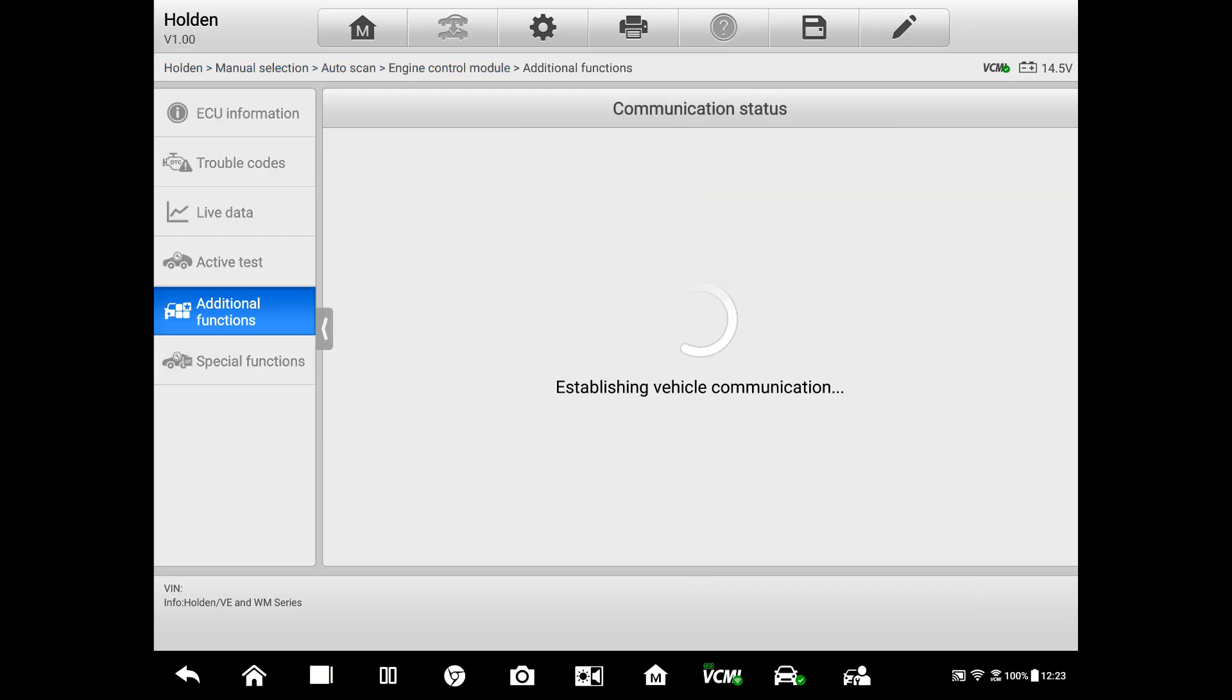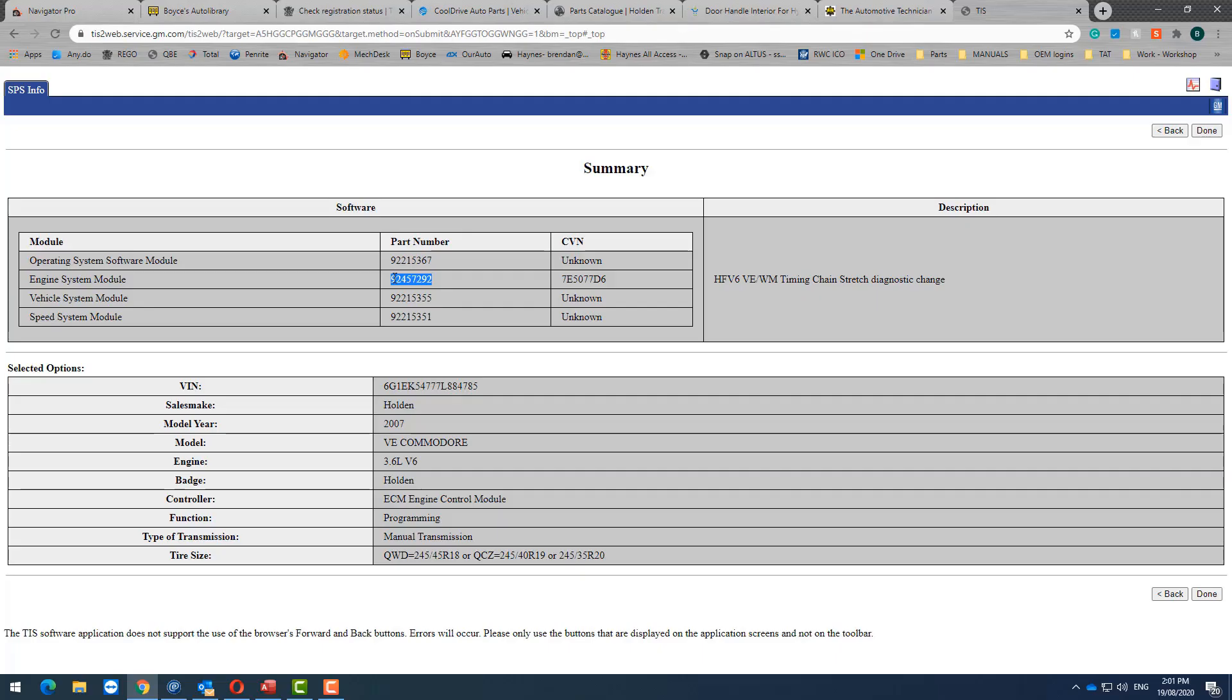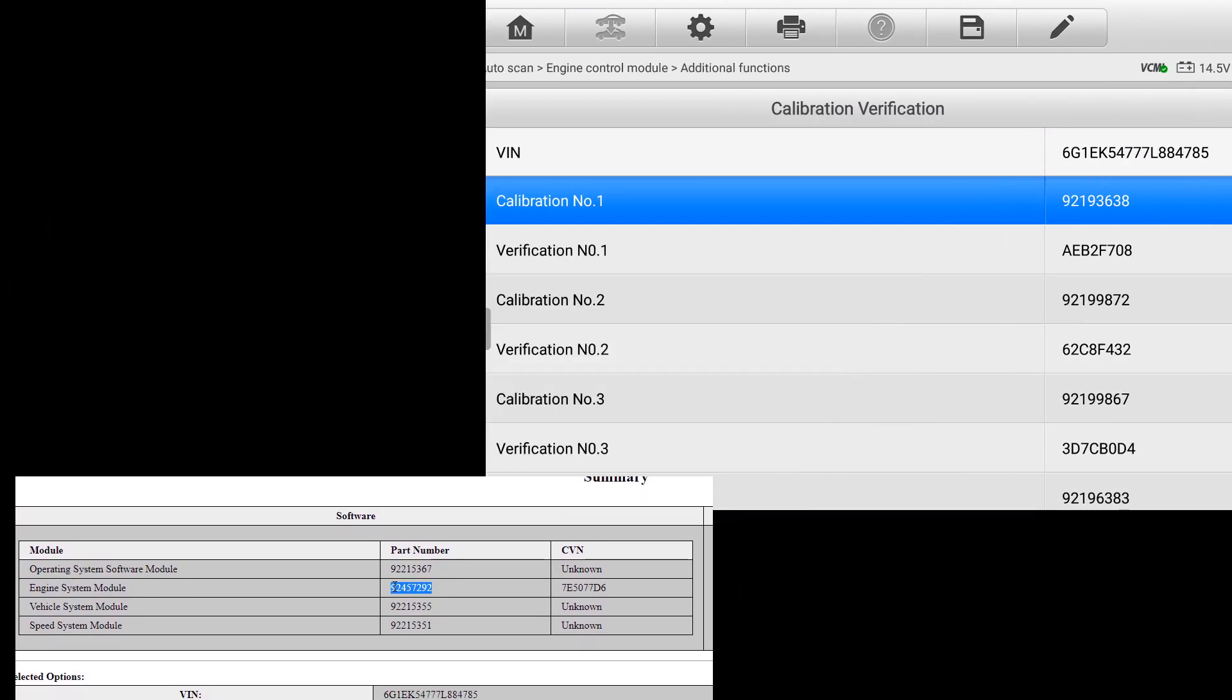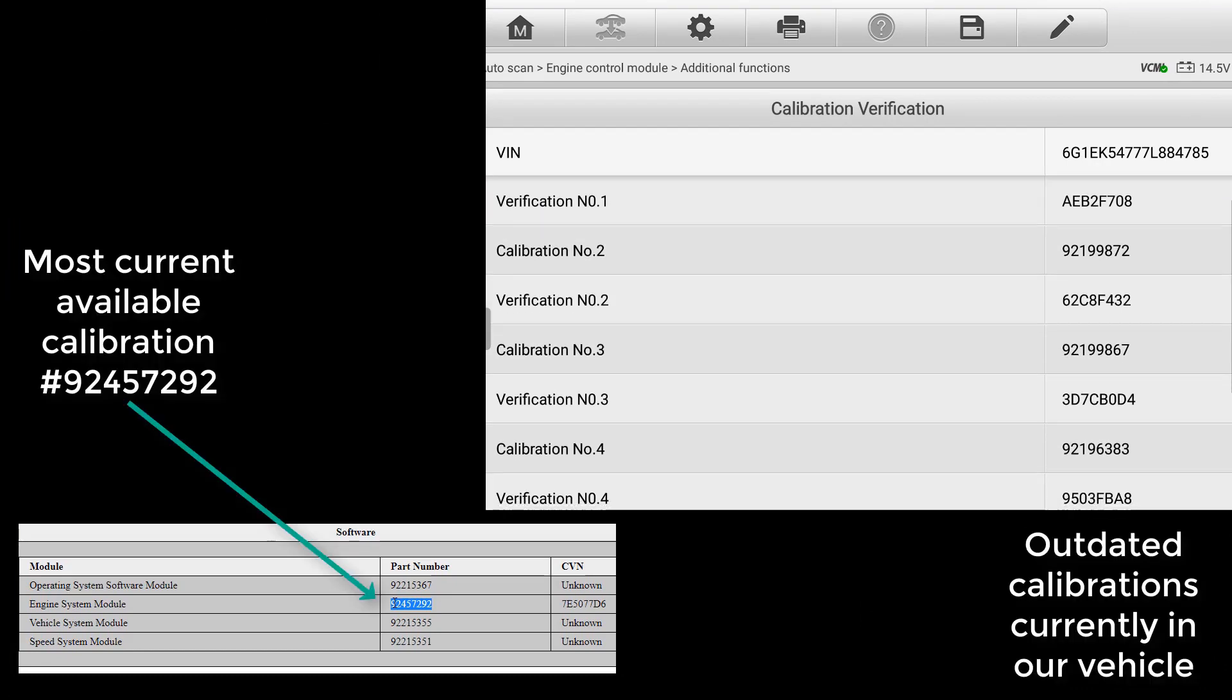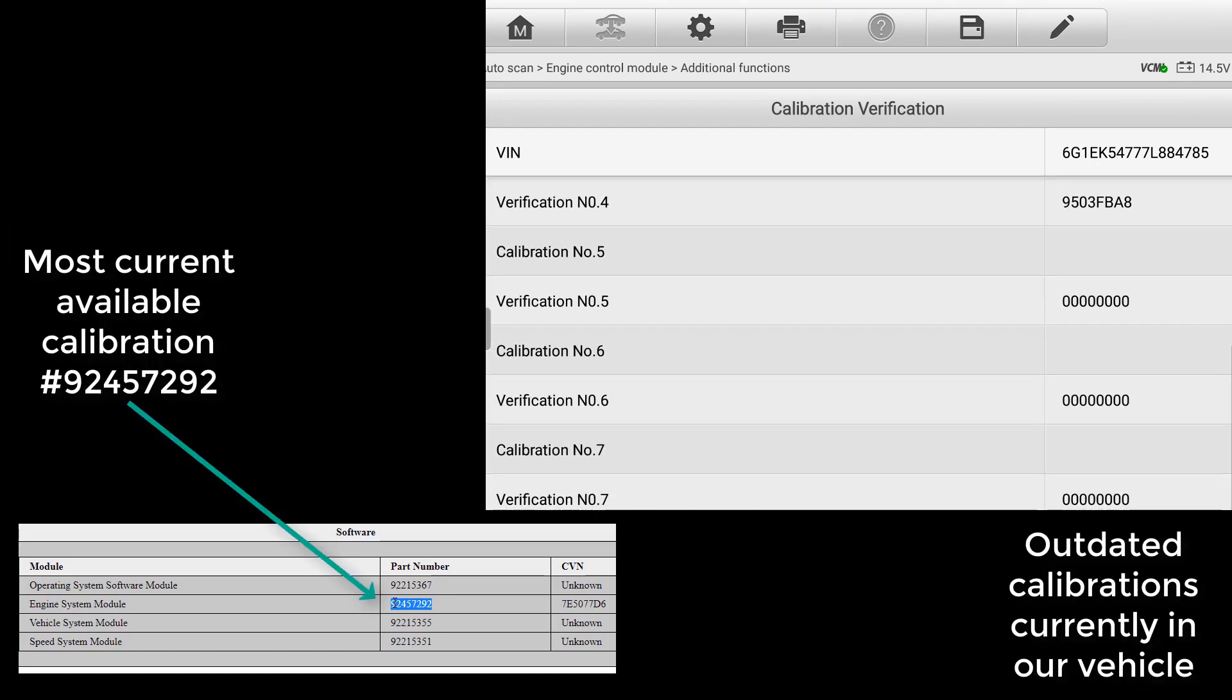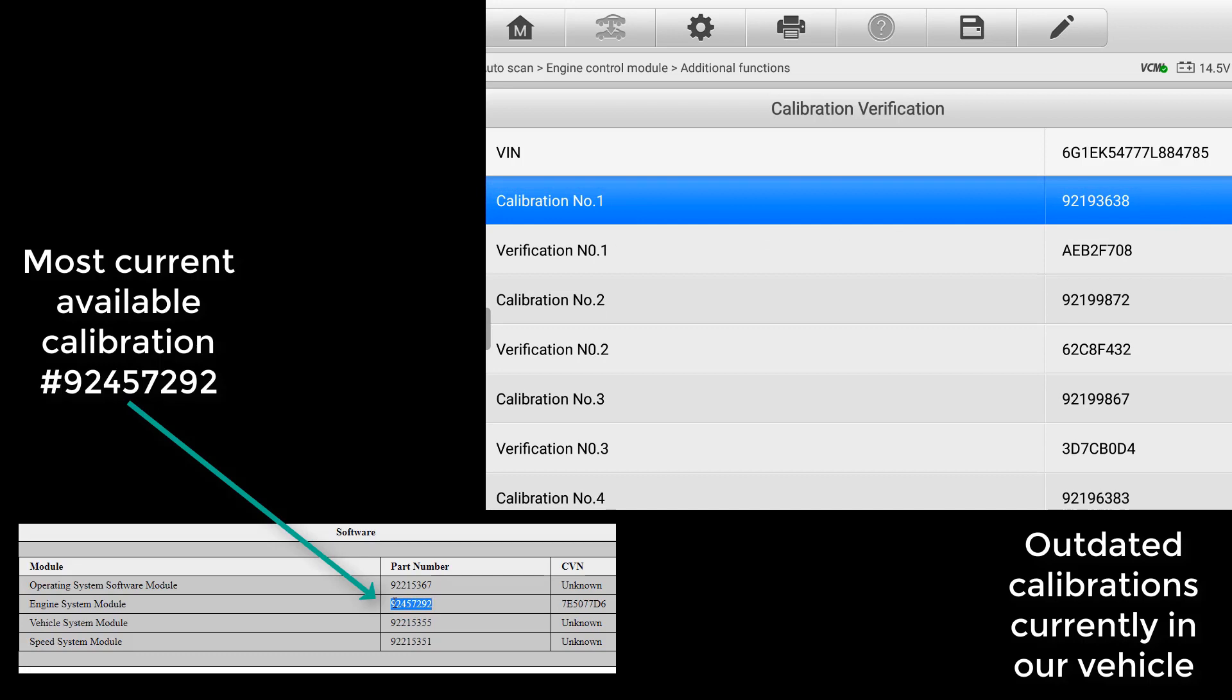So you'll see I'm now looking at the calibration verification while we're still on the scan tool. This relates back to that GM site we saw where we put the VIN in and we were able to see the latest calibration number, 92457292. Now over on the right on the scan tool looking in the vehicle, we're looking to see are we up to that number.